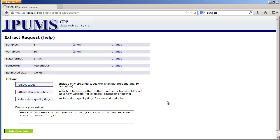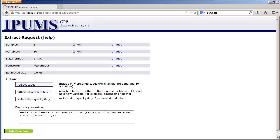So that wraps up this screencast. What we've done is shown you how to extract data, how to download it to the desktop and then unzip it, then how to manipulate the data in Stata in order to select only particular observations which meet age and location criteria. We then went back to IPUMS and revised the extract and did essentially the same thing, by restricting ourselves to one state and to one age group, those who are adults ages 25 and up. In future screencasts, we'll work on additional Stata skills. See you then.